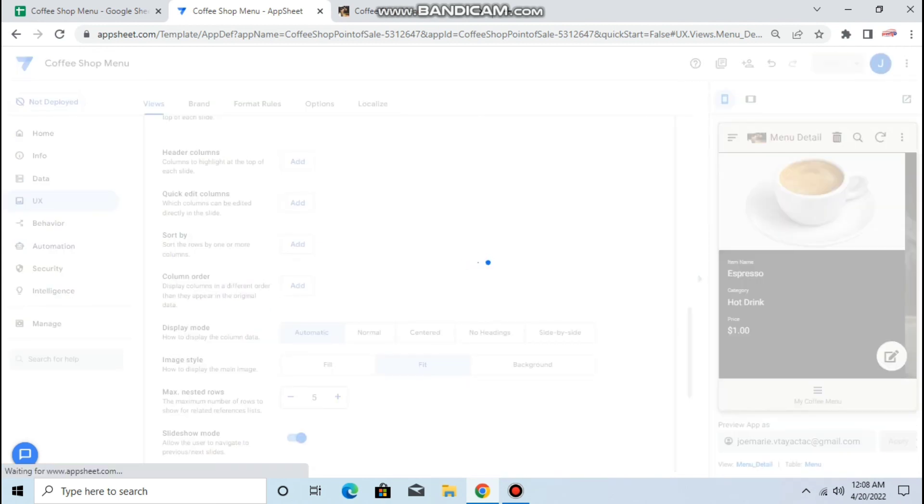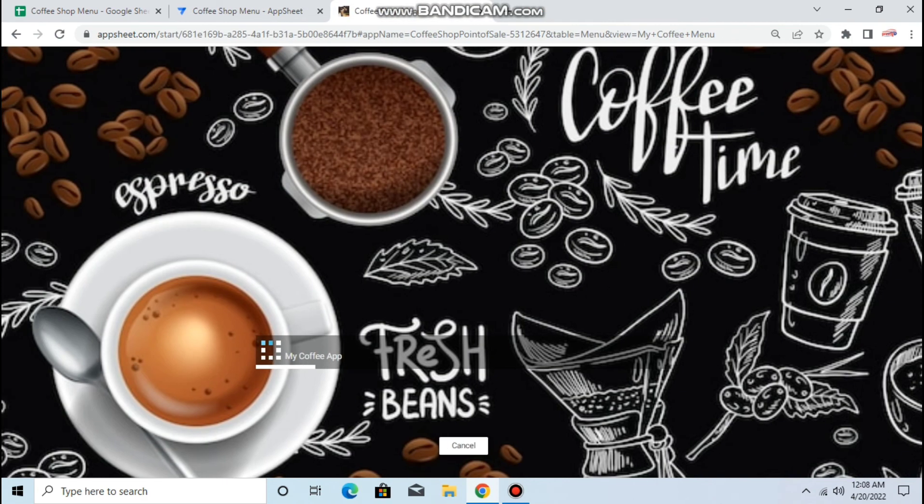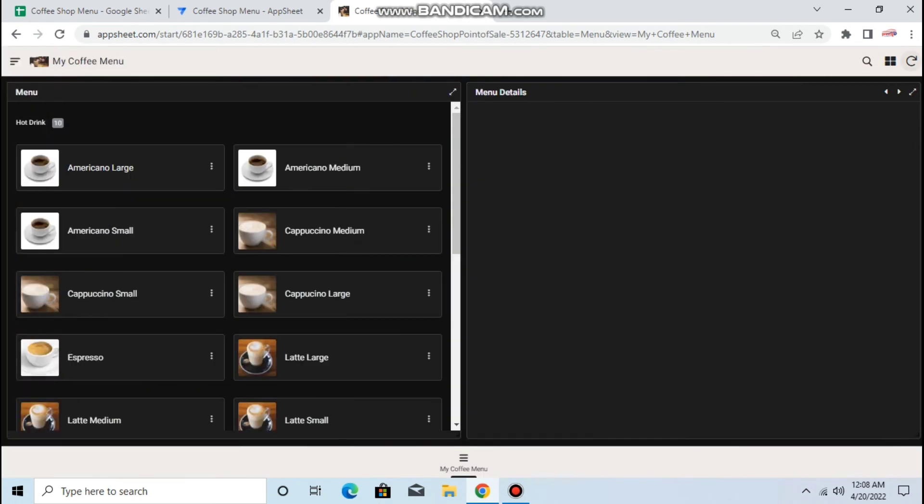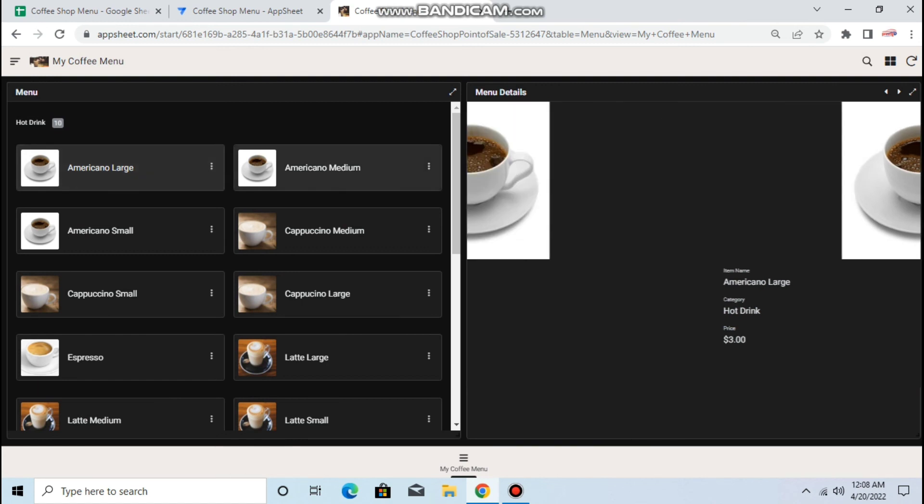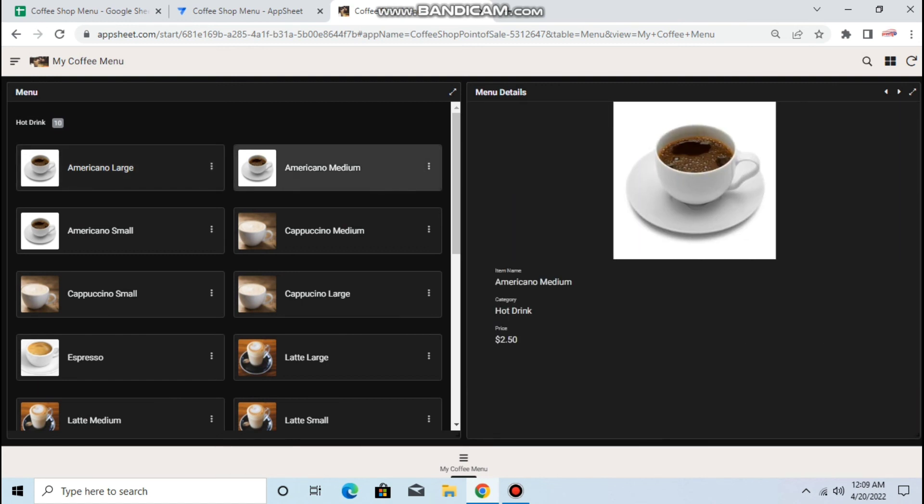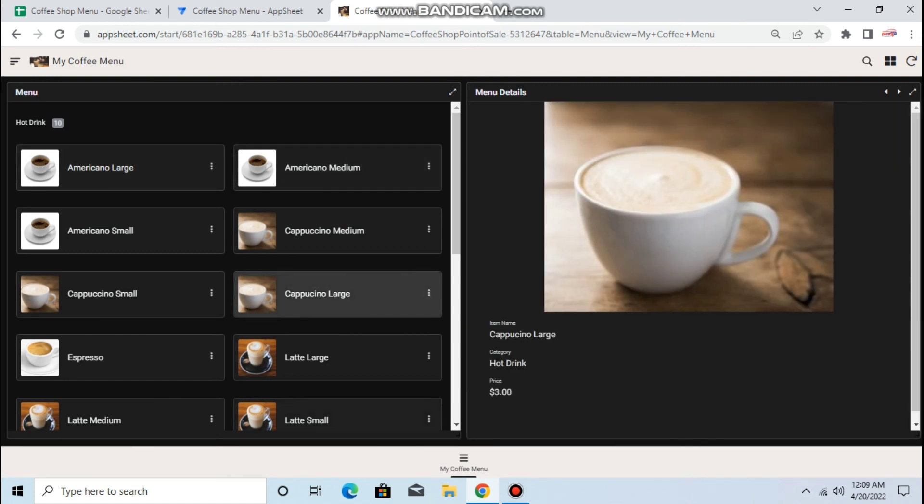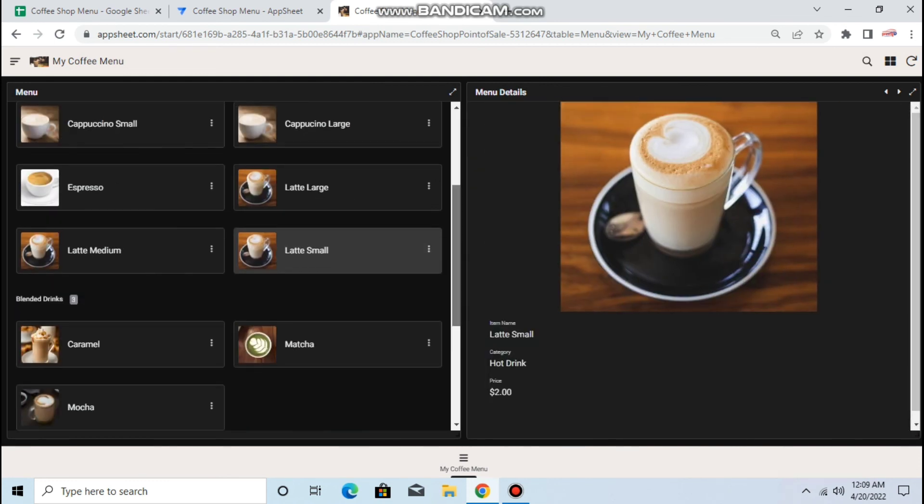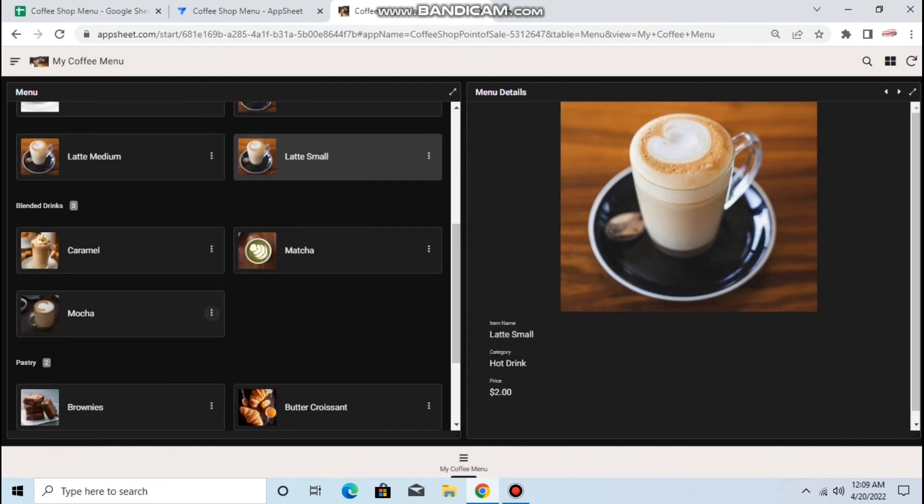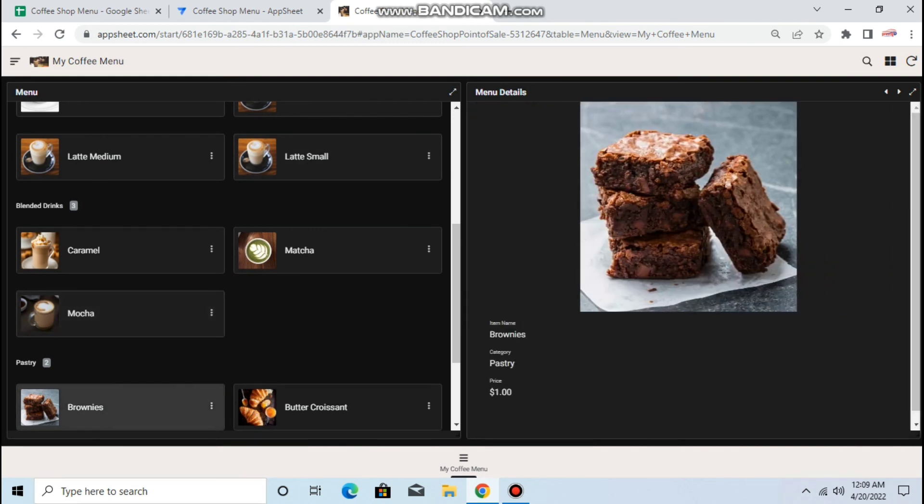All right, so when you click this one it shows the details. Okay, so that's how to do the interactive dashboard. All right, thank you so much for watching and see you in my next video.